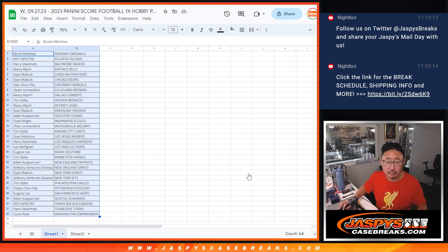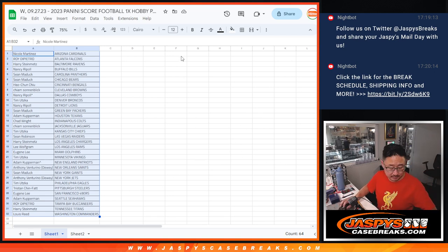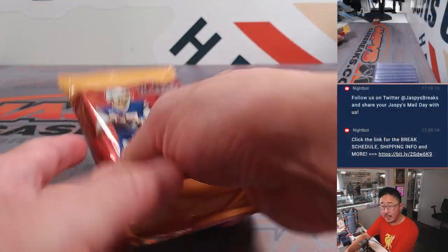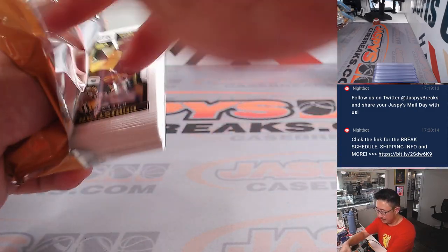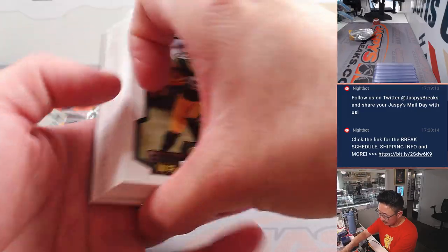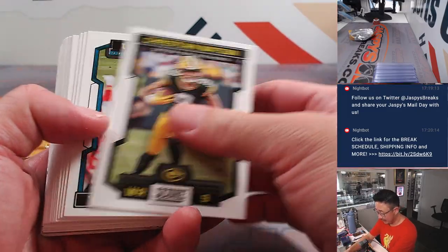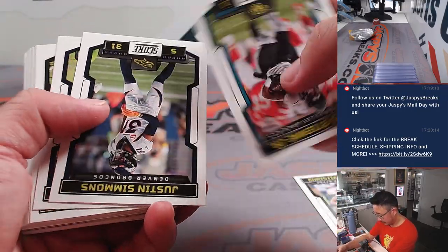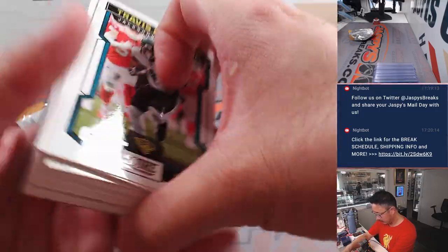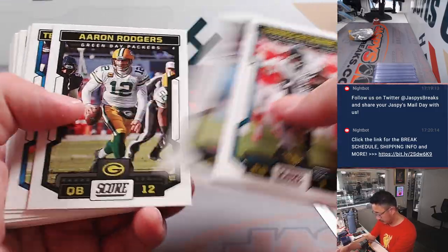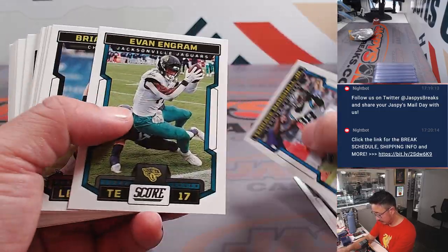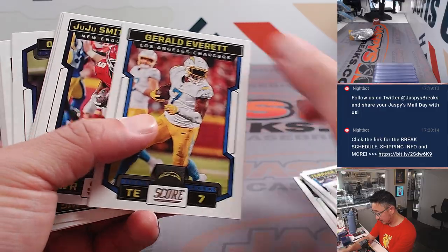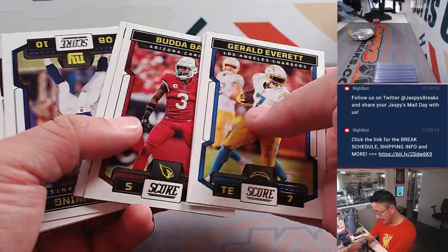Let's print and rip. So while that's waiting for the printout, there it is, 2023 Score Hobby Pack. Let's see what we got here, good luck everybody. I kind of like the Score design this year.